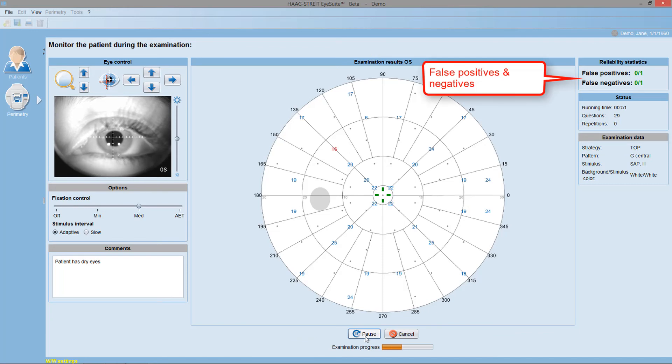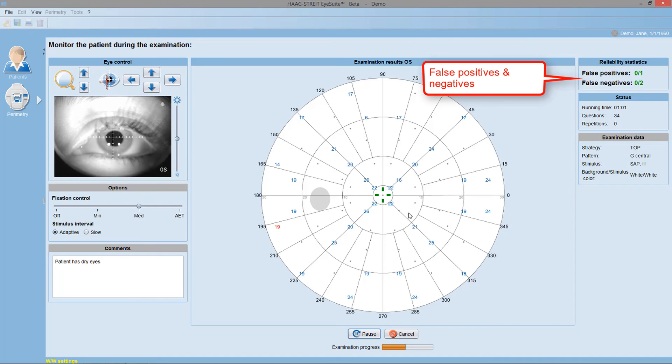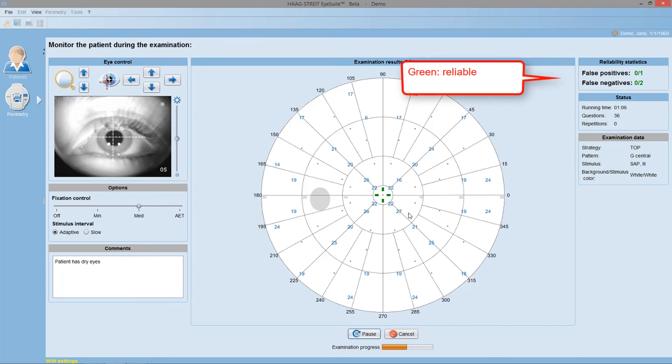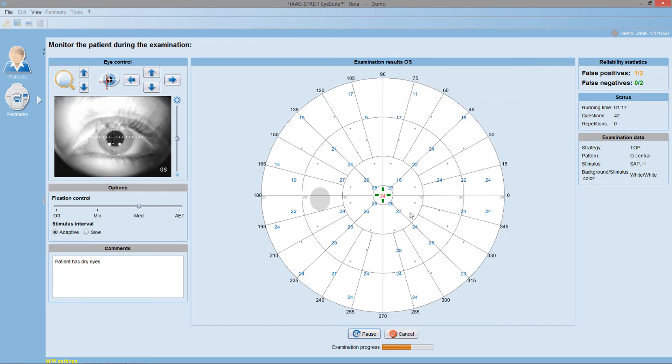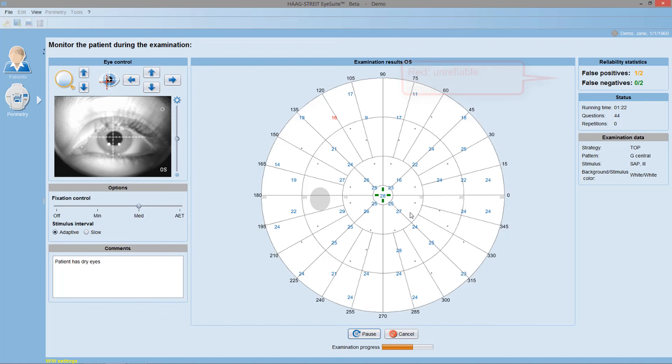Monitor also the false positives and the false negatives, which are an indicator of patient reliability. If they are displayed in green color, it means the patient is performing the test reliably. Orange color means the patient behavior is suspicious and red color indicates the potentially unreliable visual field.